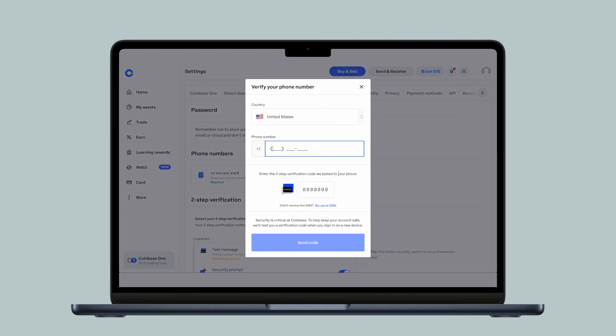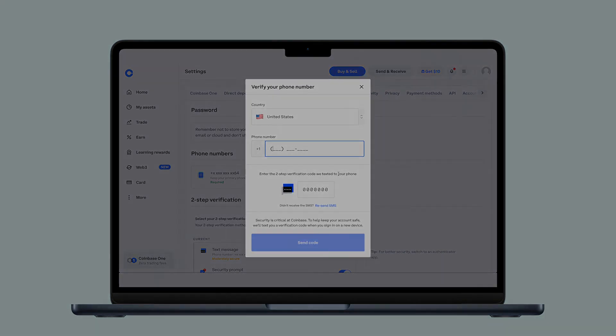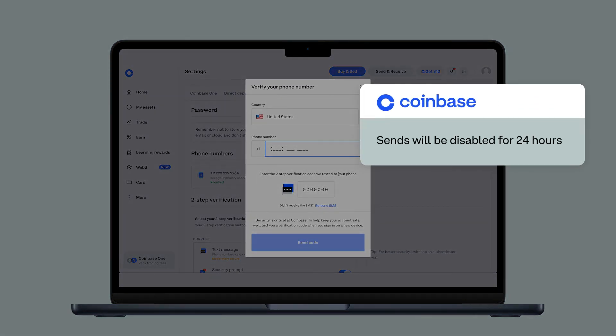Once account access has been restored, sends will be disabled for 24 hours. After that period, you should have full trading capabilities.